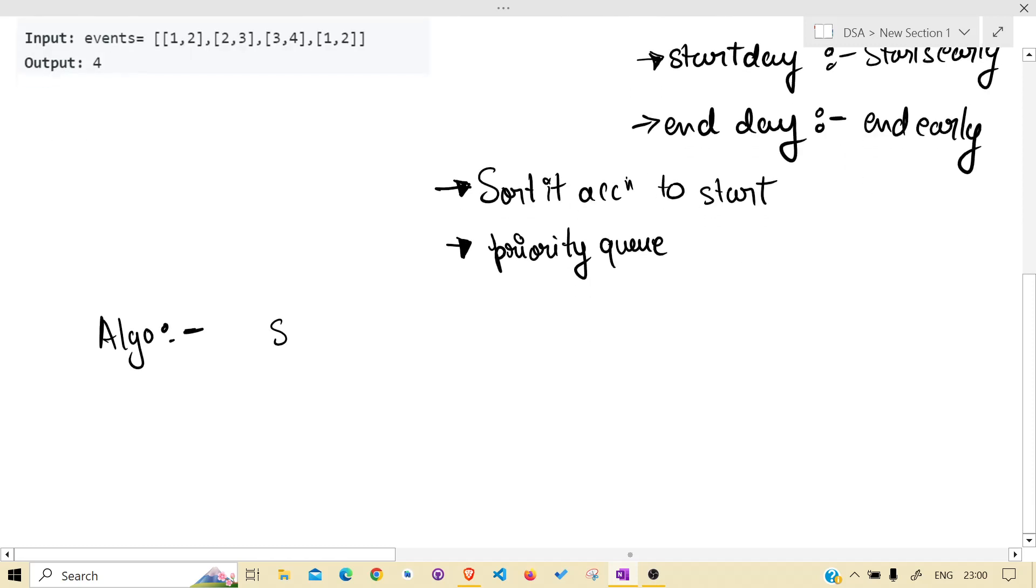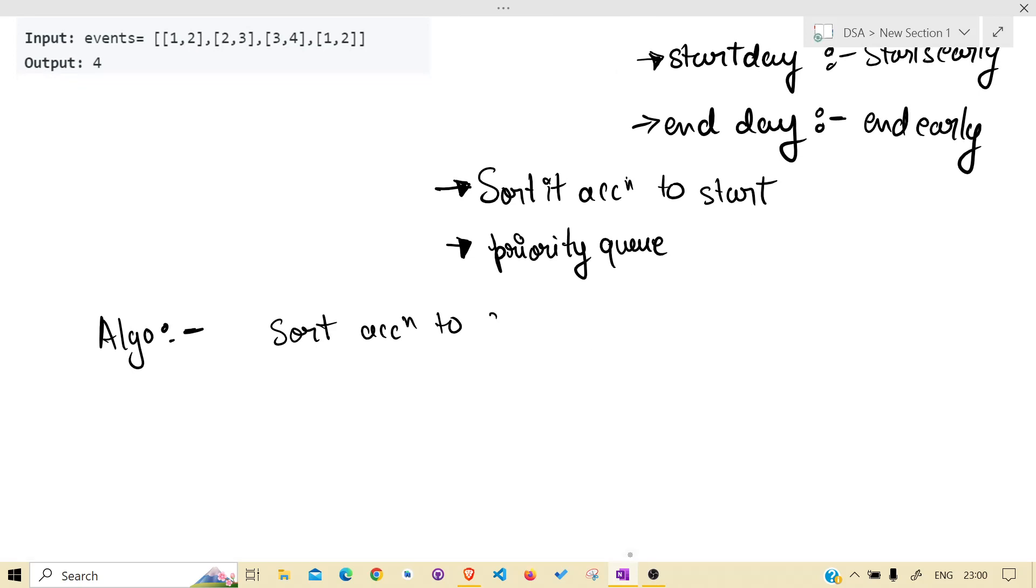Basic: sort according to start. Why? Already discussed. Traverse.